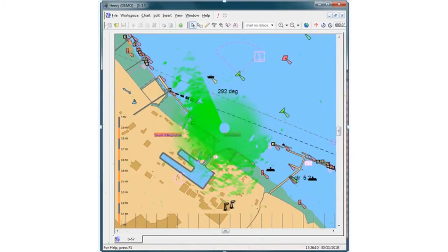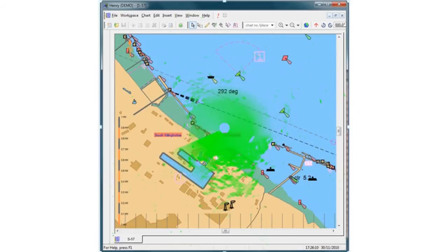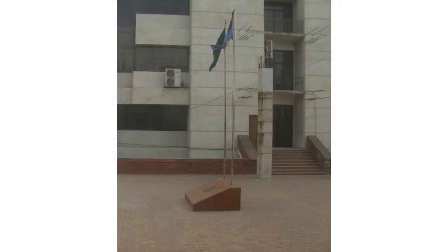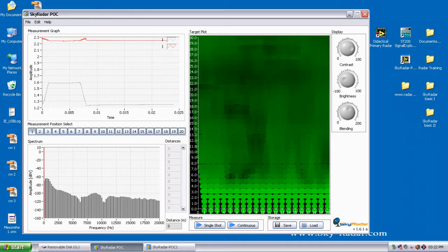Radar can screen through obstacles too. This is another advantage in comparison to cameras. Look at this concrete wall here. The targets behind have been properly screened and the now-visible cross section has been produced by our system.